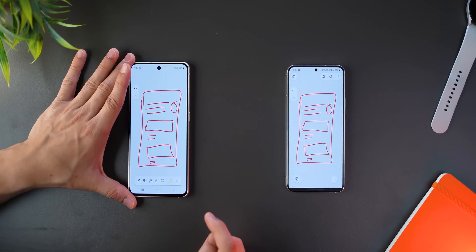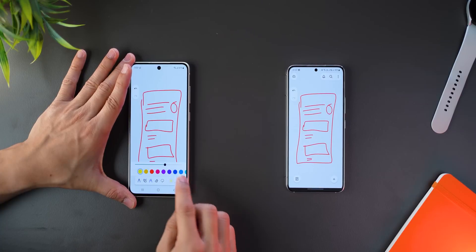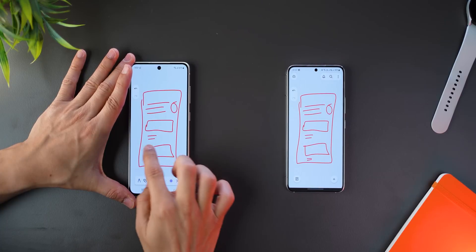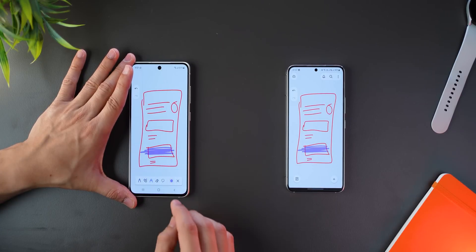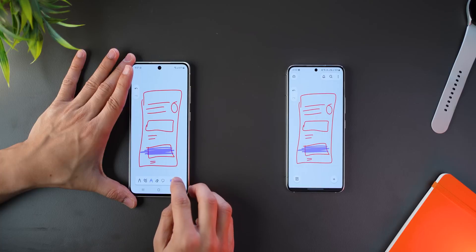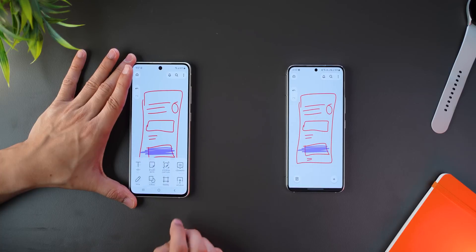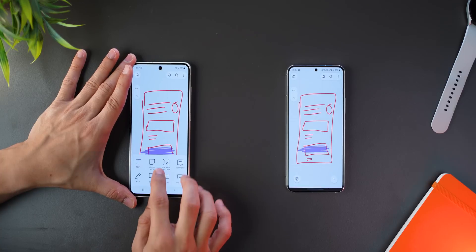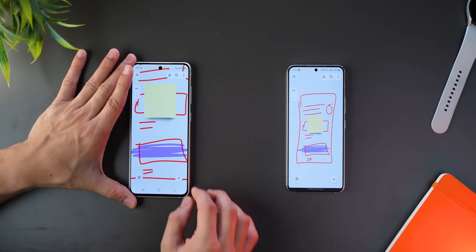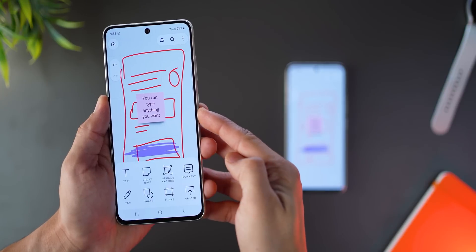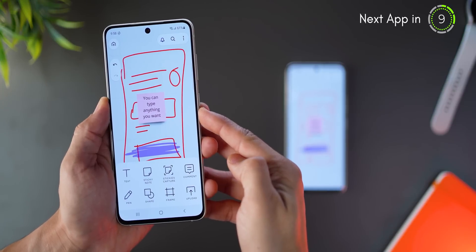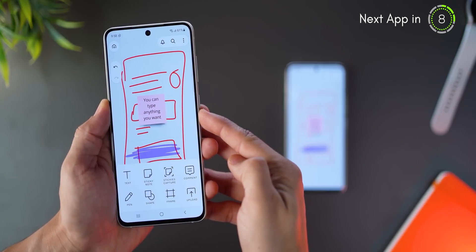It's also very flexible. For example, you can choose the kind of pen, the kind of highlighter, the color and the stroke width of that particular pen. You can add shapes if you want to, you can add a sticky note. And here's a quick snapshot of everything that you can add on top of whatever you draw.